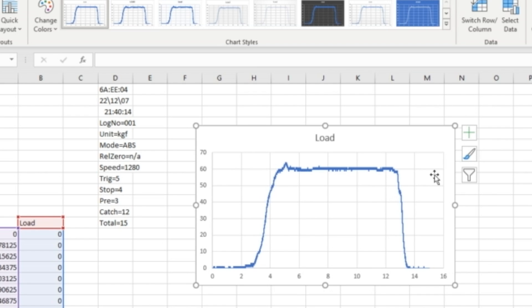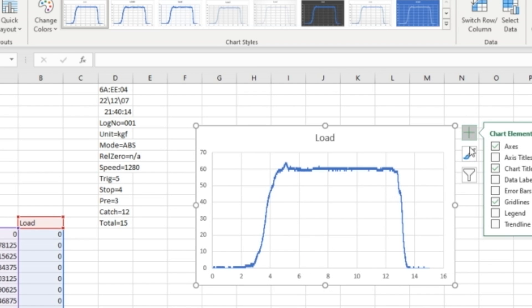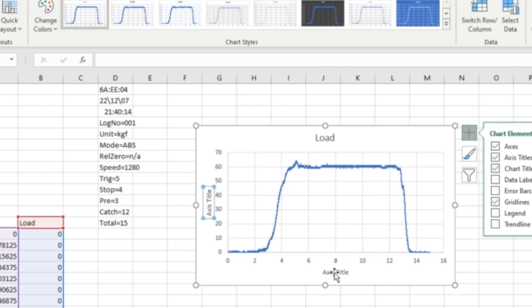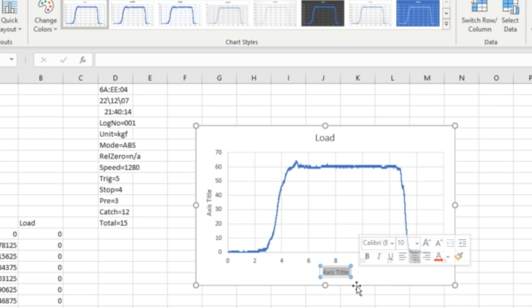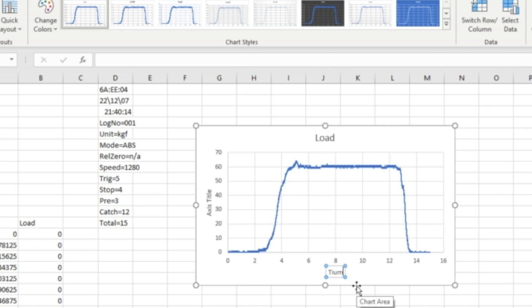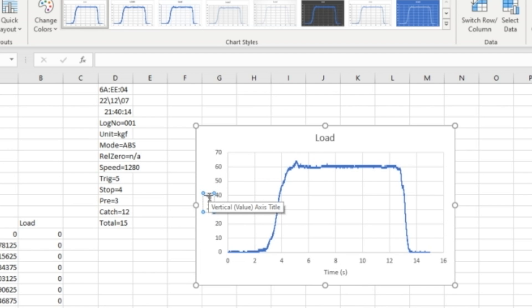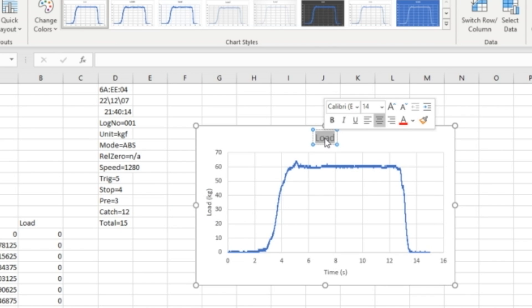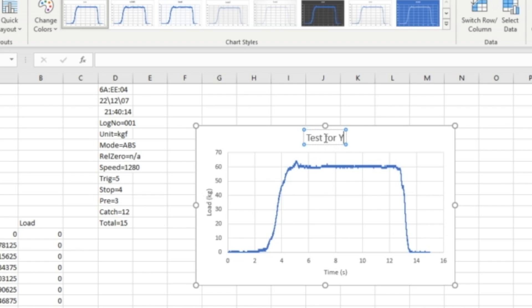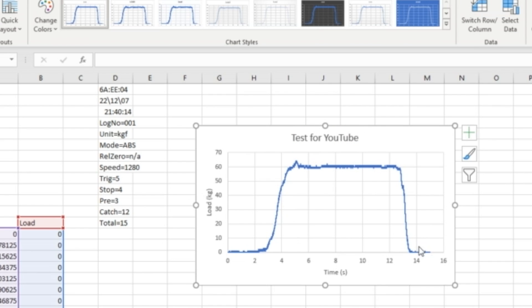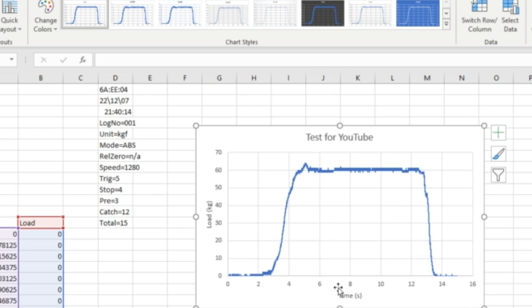And here, I can do all kinds of things. Axis title. Time. In seconds. Load in kilograms. This is test for YouTube. And that's it. You have a nice graph.